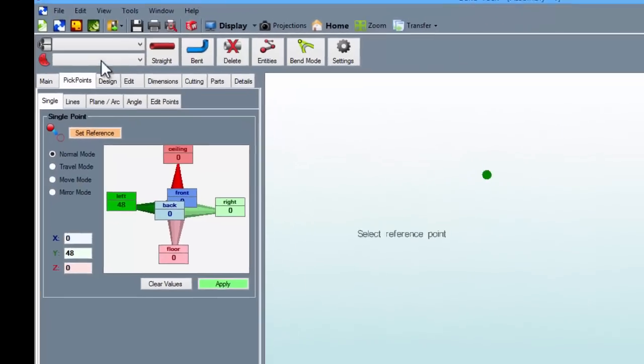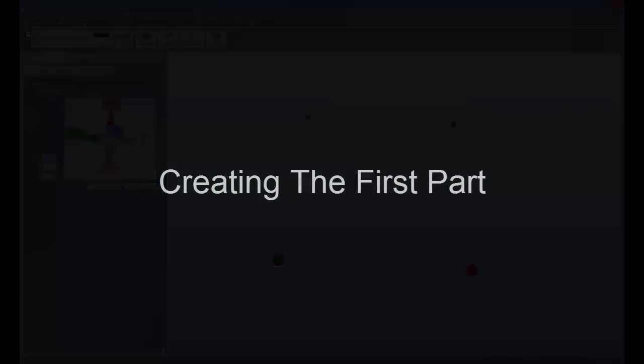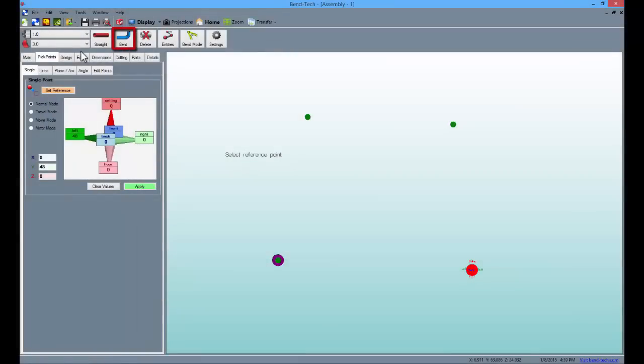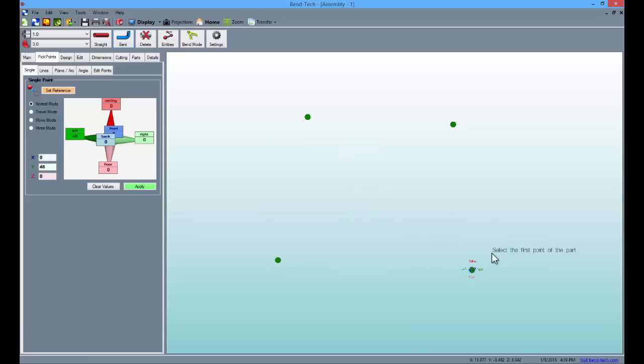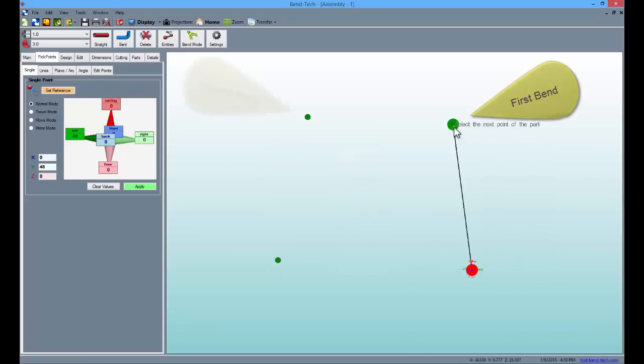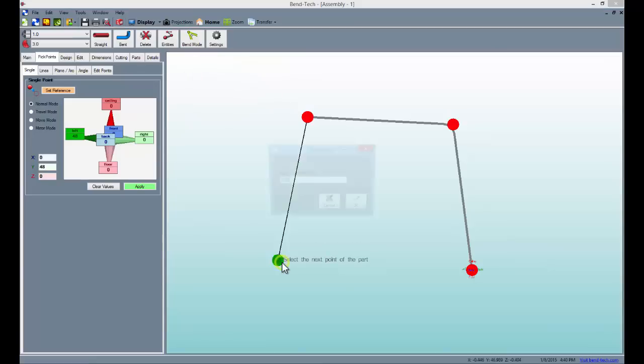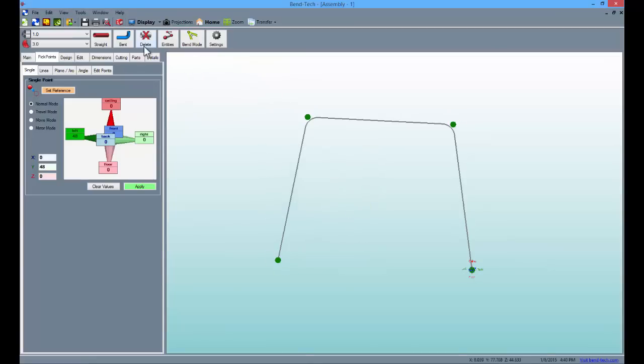Select the 1 inch material and the 3 inch die before creating the first part. Select the bent button and change the number of bends to 2 and select ok. Then select each of the pick points on the screen rotating from right to left. Save the part by clicking ok. After a part is created, it will appear in the master parts list under the main tab.